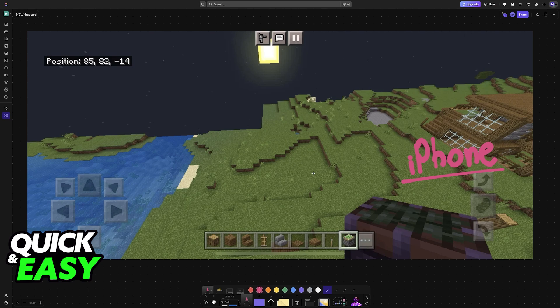As long as Minecraft Bedrock Edition is up to date, you will be able to use the keyboard and mouse without any sort of adapter or application.